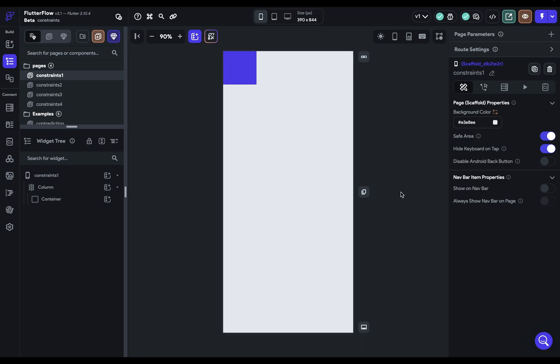In this video, we're going to talk about the most important layout principle for both understanding and troubleshooting your layouts.